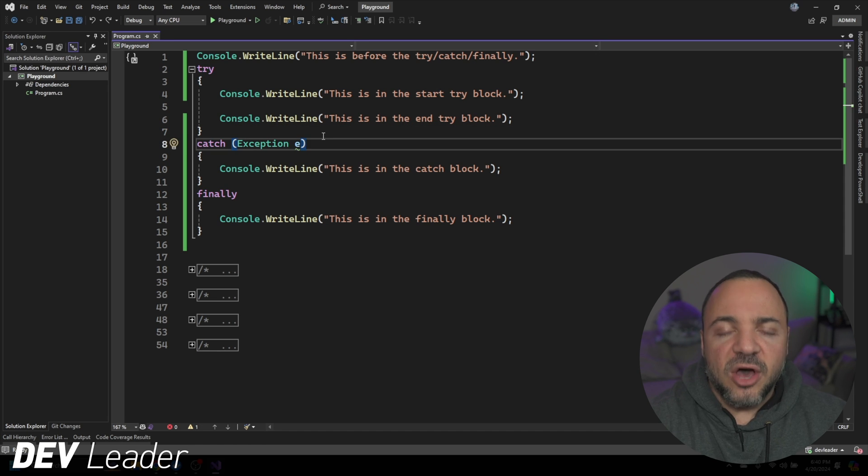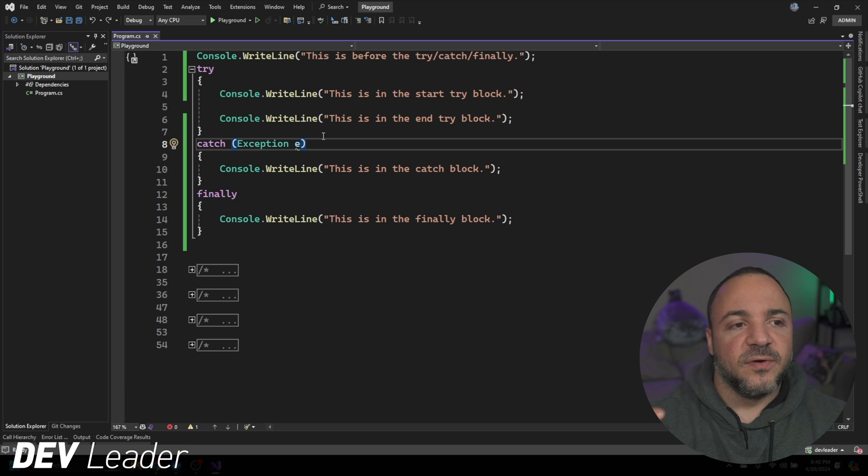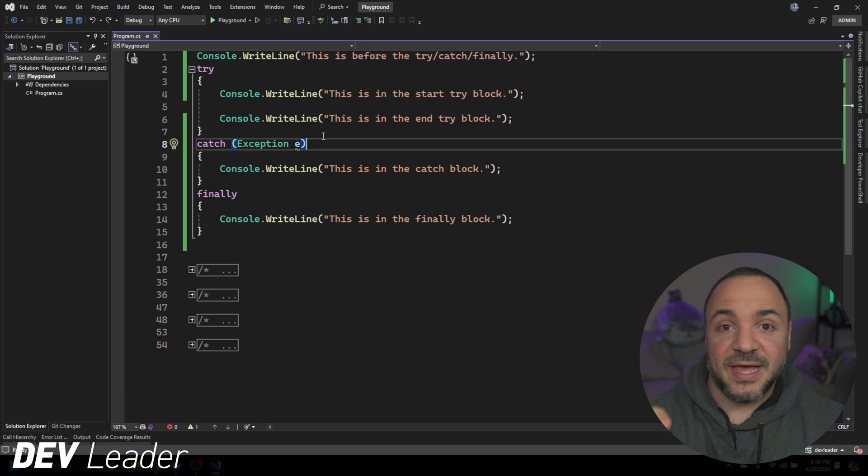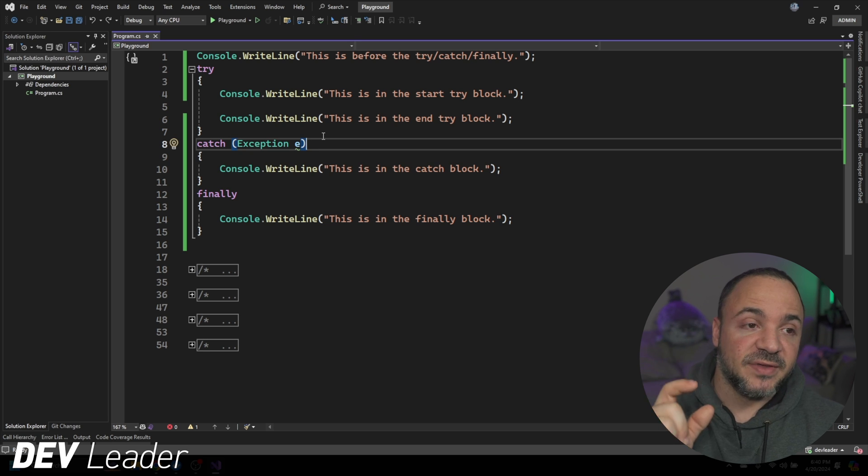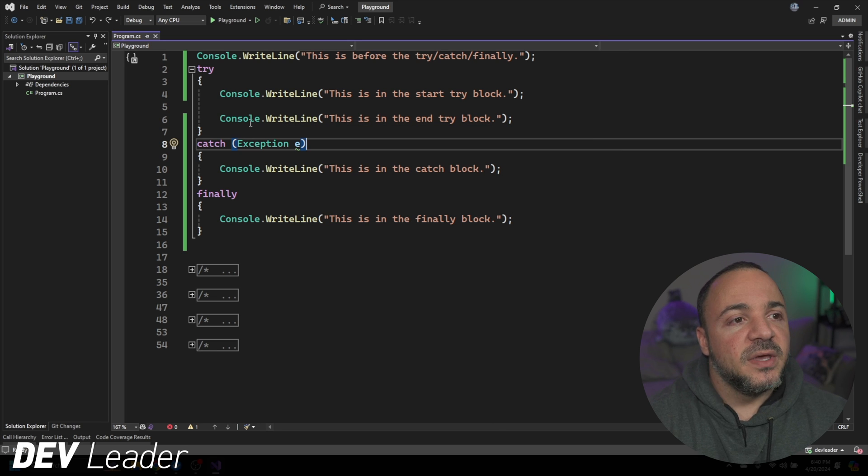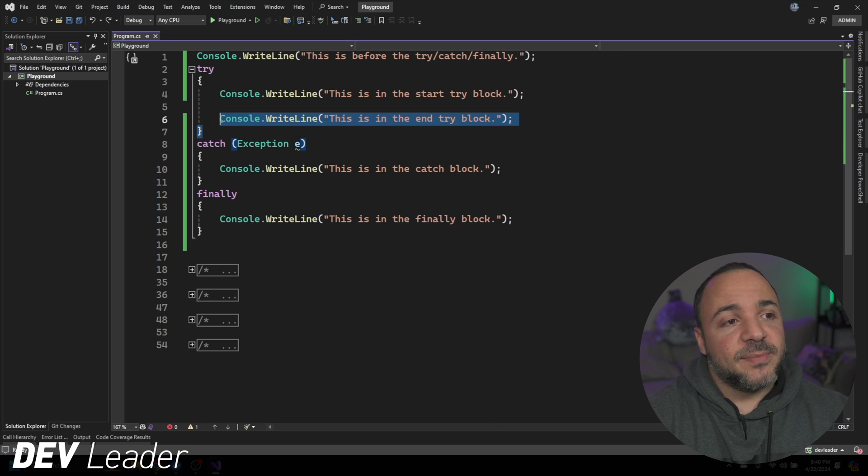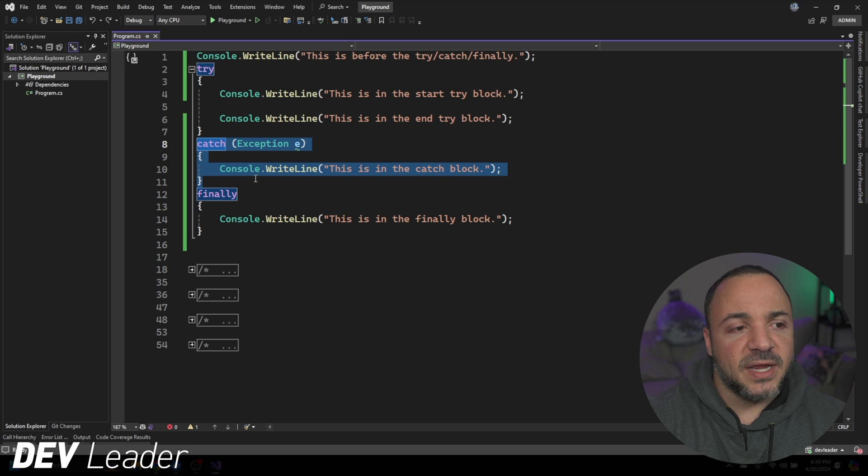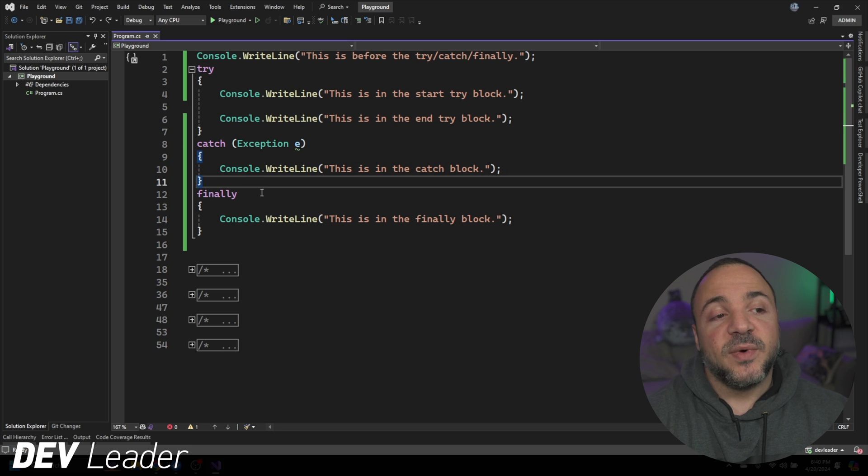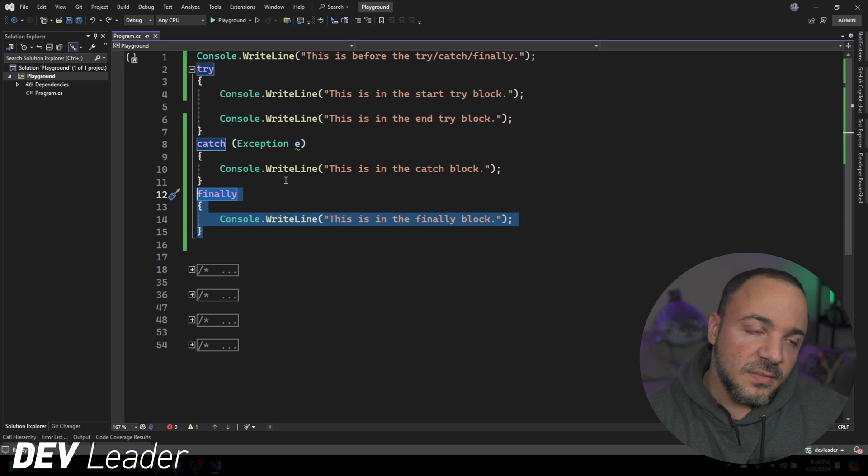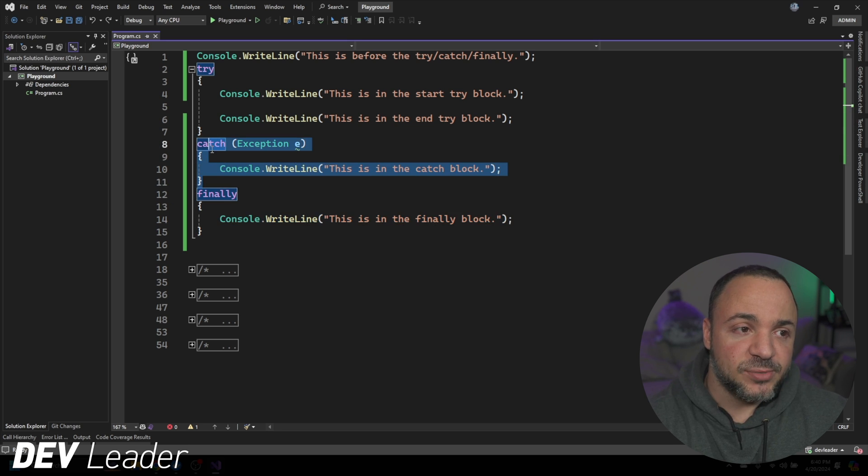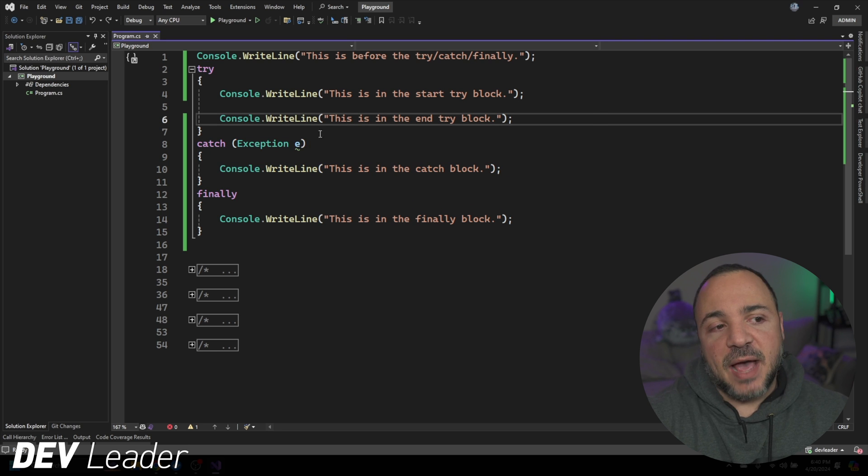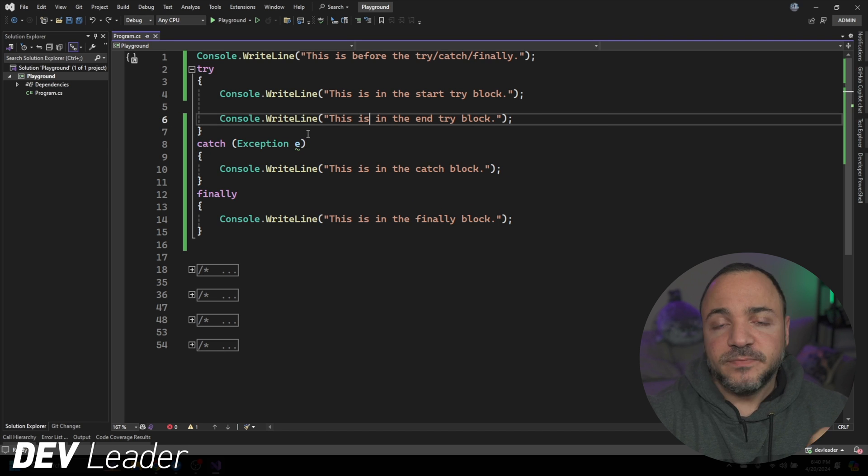This will catch any exception that is catchable inside of .NET. If you did not have the correct exception filter set up, so you were trying to catch a very specific exception, then of course we wouldn't see it happen. But if we threw an exception anywhere in here, we know the catch block will get hit.